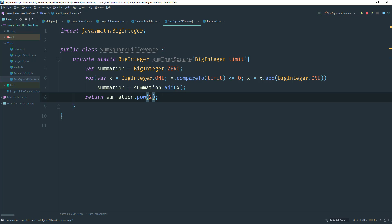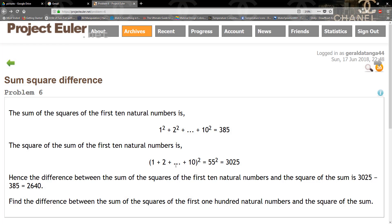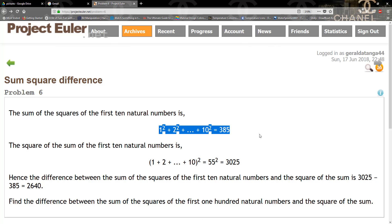So what we did was we went ahead and added all the numbers from one to the limit, and then once we're done with that, we squared it, which would take care of this part right here. So we did this first. Now we have to do this part right here.